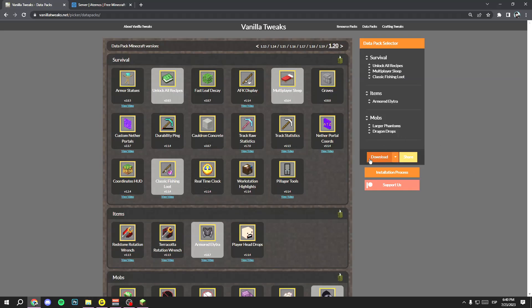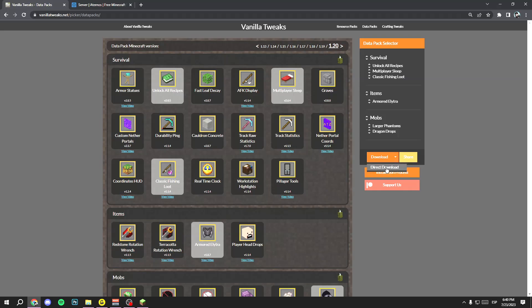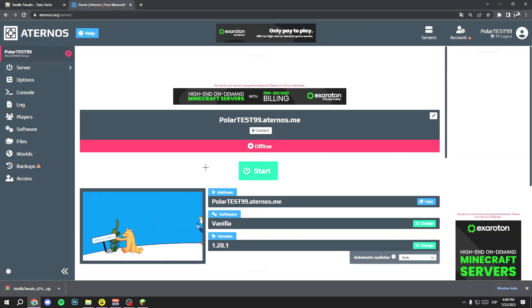Once you have selected all the data packs you want, go to Download, click the arrow next to it, and click 'Direct Download.' Now you have your Vanilla Twigs file downloaded and you need to add it to your Eternus or multiplayer server.